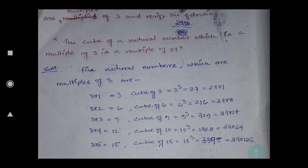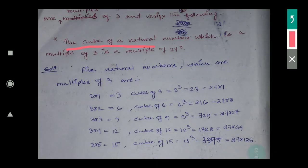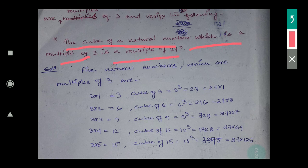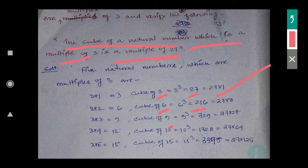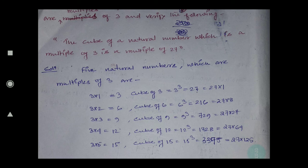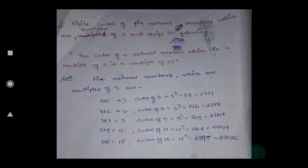After making the cube of these multiples of 3, you have to verify that the result is a multiple of 27. So 27 is a multiple of 27 — first one is correct. For 216, divide 216 by 27; if you get a whole number then it is a multiple of 27. Similarly you have to do the rest by yourself and check whether you are getting it or not. With this, today's discussion is over and in the next video we'll discuss the remaining questions.